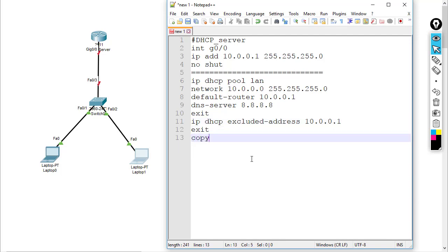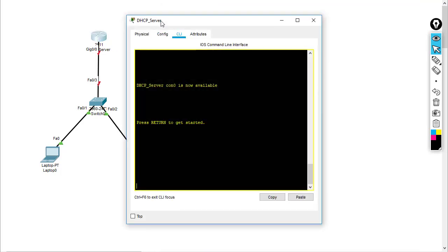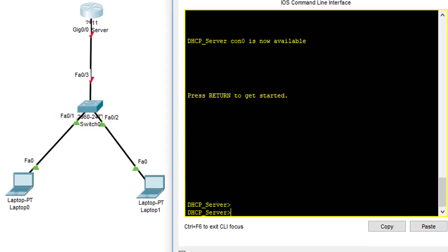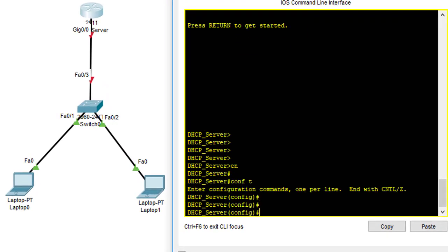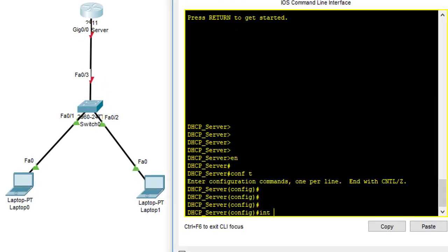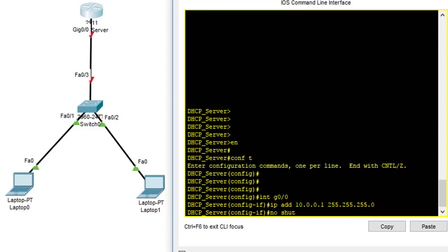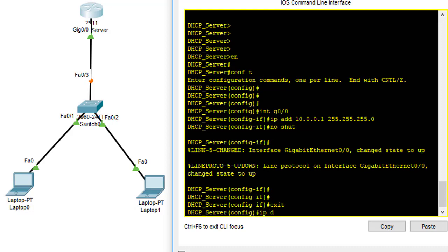We go out and use 'copy run start' to save the configuration. This is the end of the commands we're going to configure on the router. Now let's go into CLI mode and enter configuration mode to apply these commands.